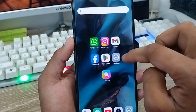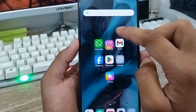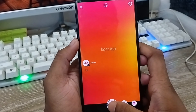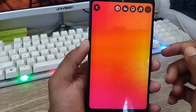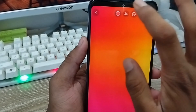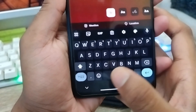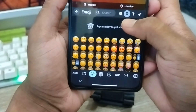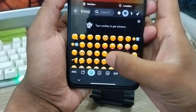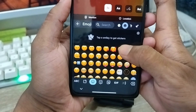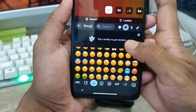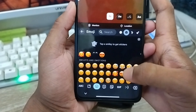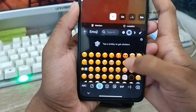Now I'm going to open up Instagram again. I'm going to go to my stories and tap the emoji option from here. As you can see, all the emojis have been changed to look like your iPhone iOS emojis.